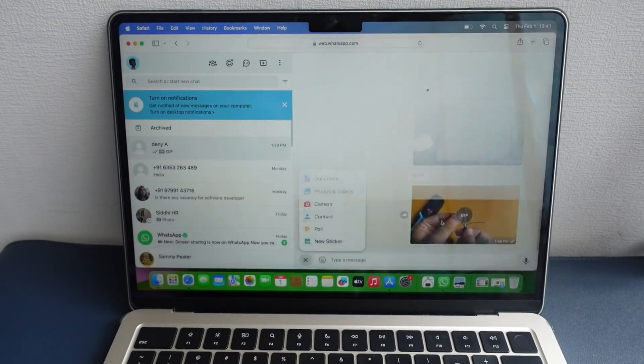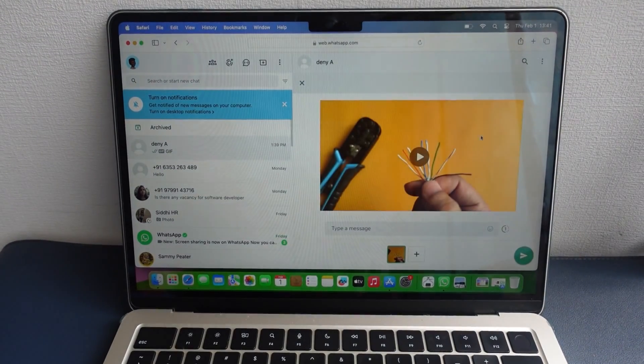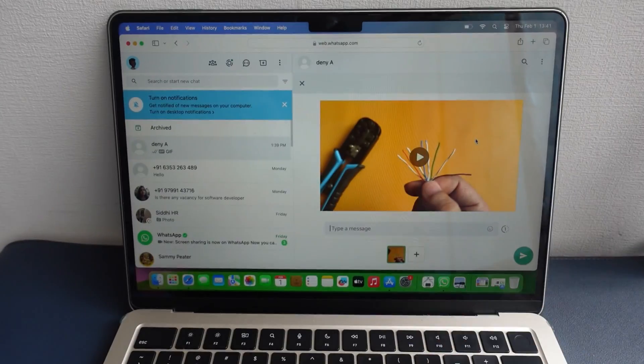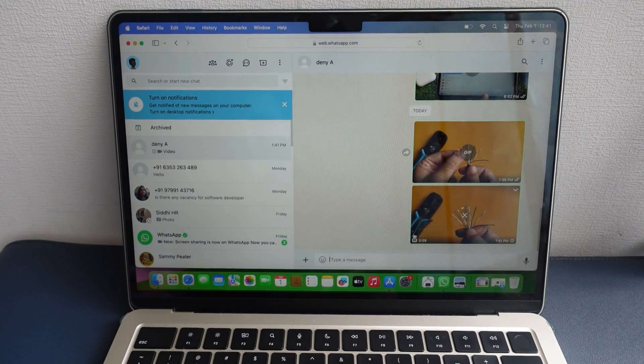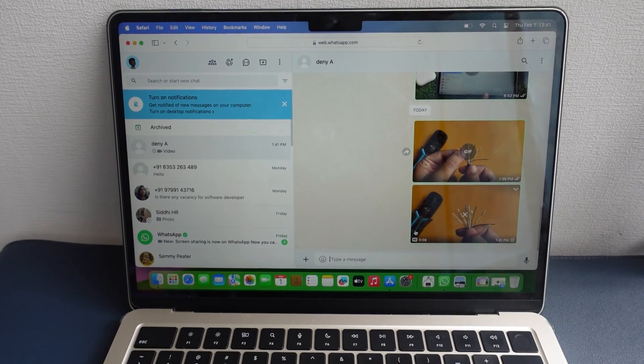To do this, you must install the WhatsApp app on your computer. As you know, we can send custom GIFs on WhatsApp with smartphones by following the guide in the video above.